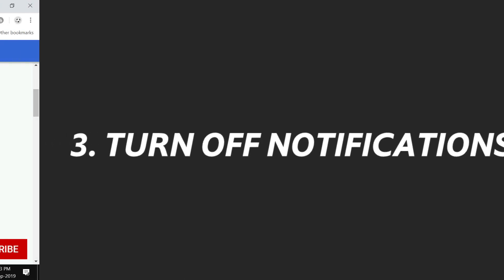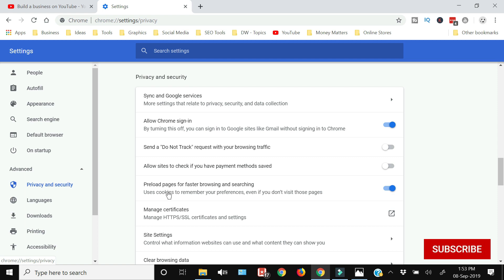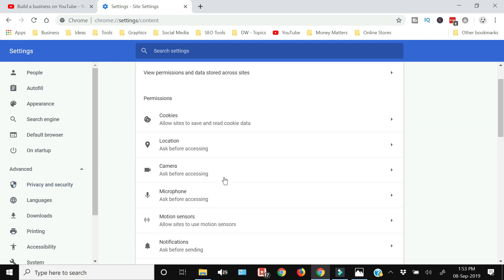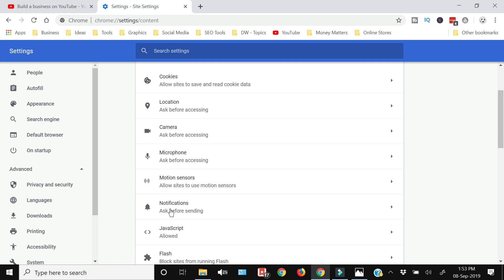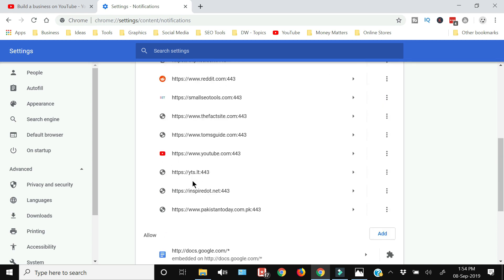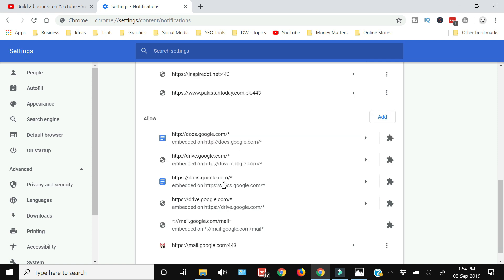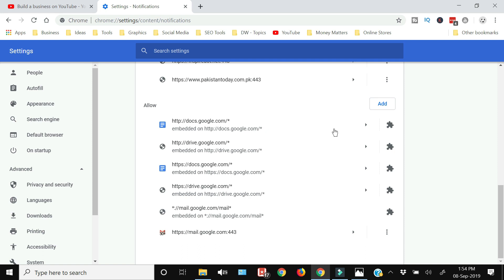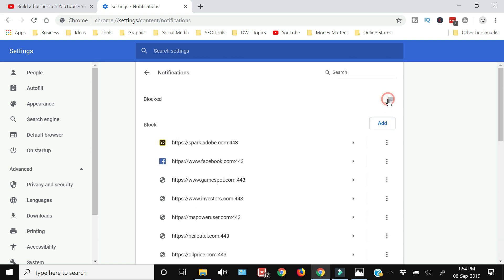To turn off notifications, go to Settings, click Privacy and Security, then Site Settings, and look for Notifications. By default, the recommended option is 'Ask before sending.' You can add exceptions to block or allow specific sites. To block all notifications at once, simply click the toggle switch to off.